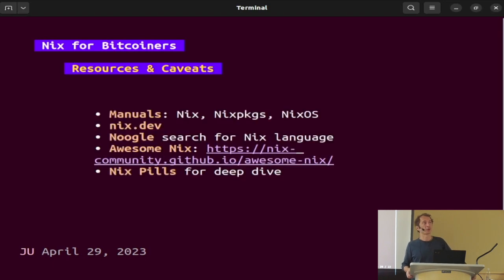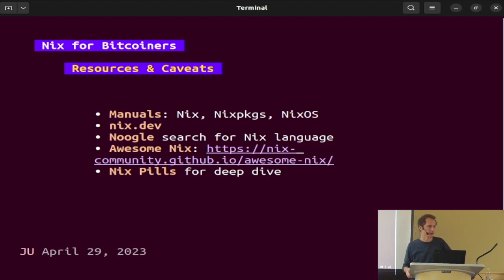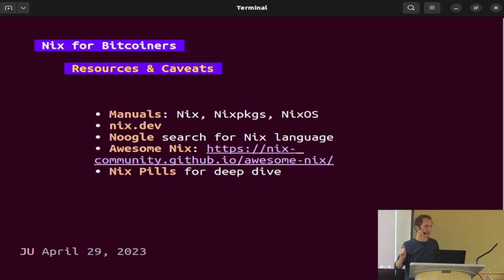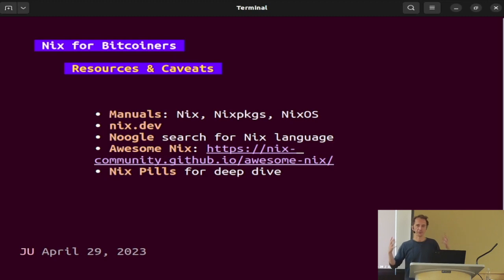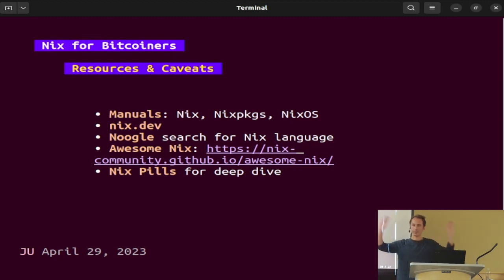Some resources: Nix is notoriously notorious for having terrible documentation, but the community has been working on this and making really great strides. The manuals for Nix the package manager, nixpkgs, and NixOS are actually quite good. Nix.dev is a real community resource for things you might want to do. Noogle is like a type-spec reference for all functions available in the Nix language. Awesome Nix is a community-curated resource of cool projects built in Nix. Nix pills was an early 20-article series written by the creator of Nix to understand the deep underlying frameworks of what makes it work — people often start here and this is how they lose, because they're like 'I'm not doing this' and walk away.